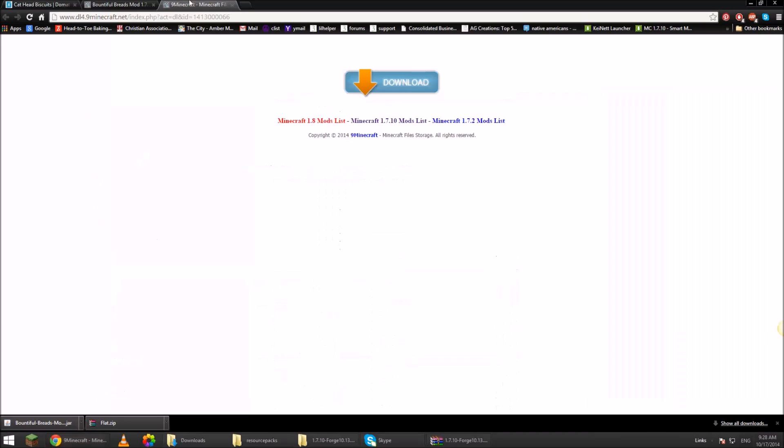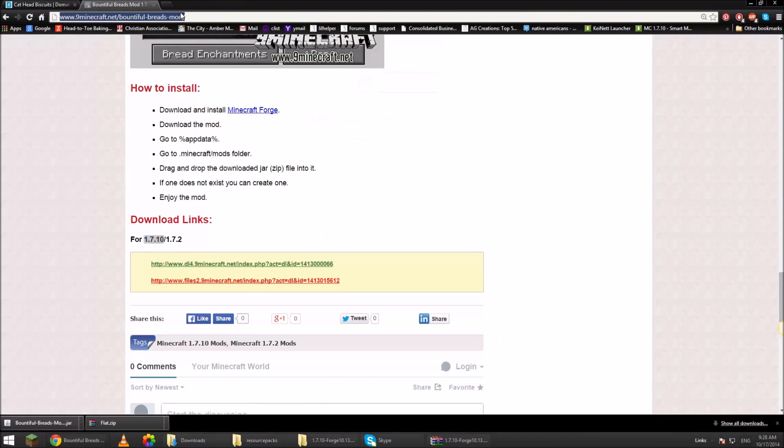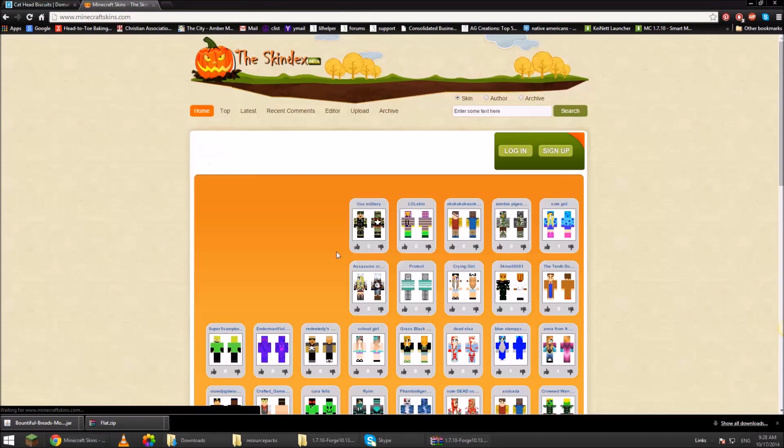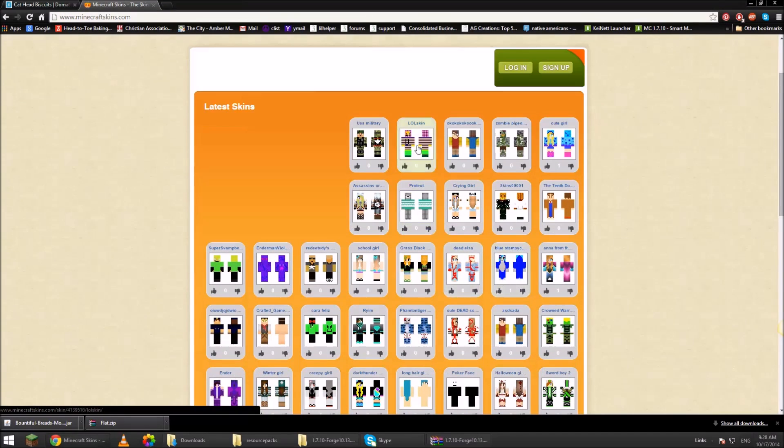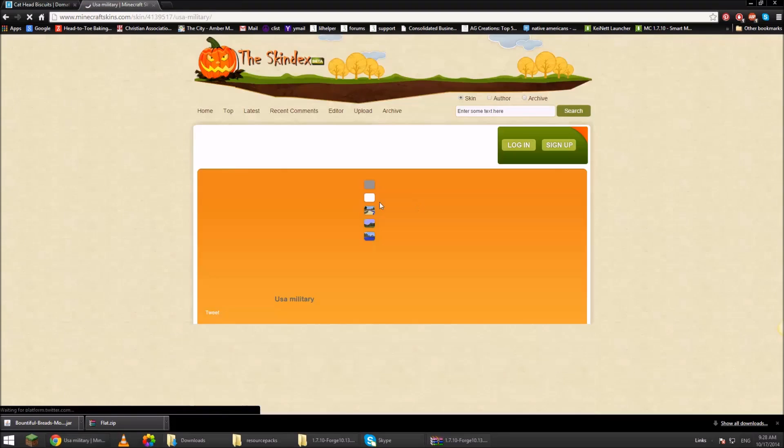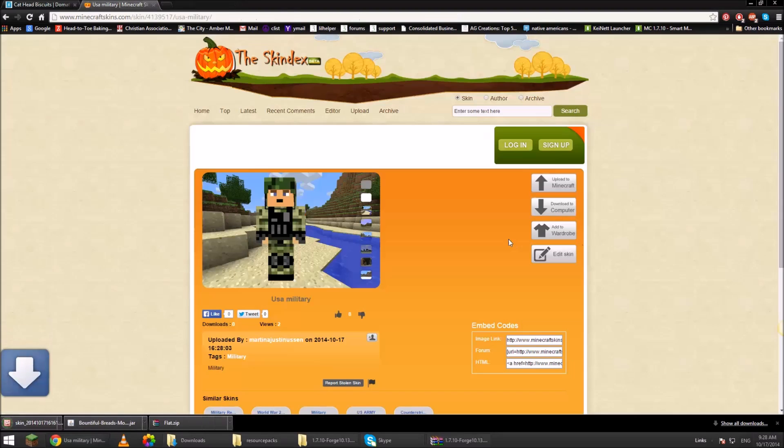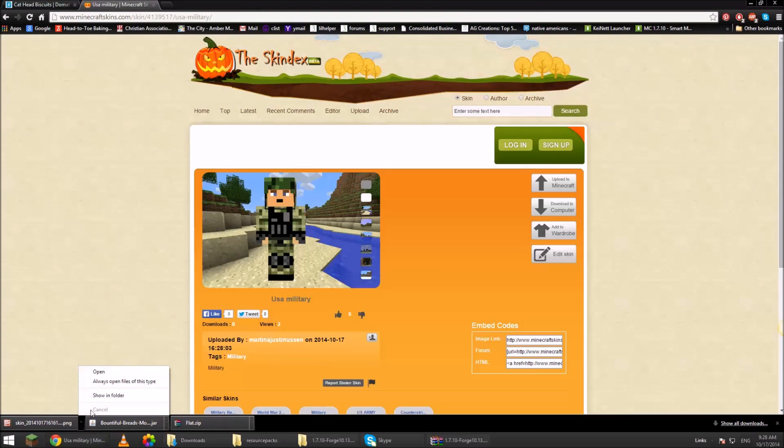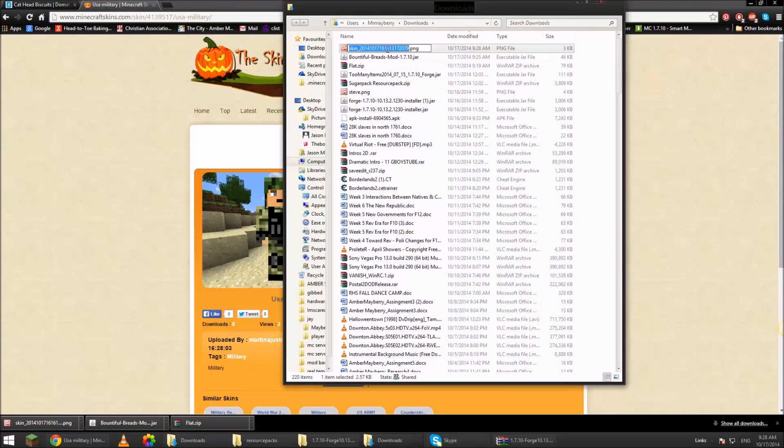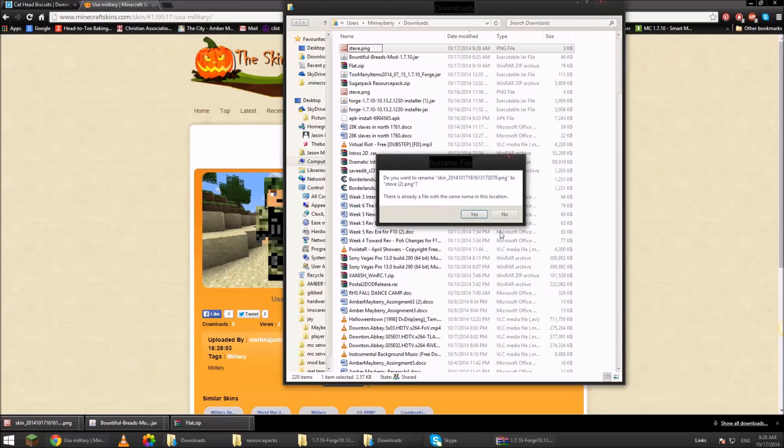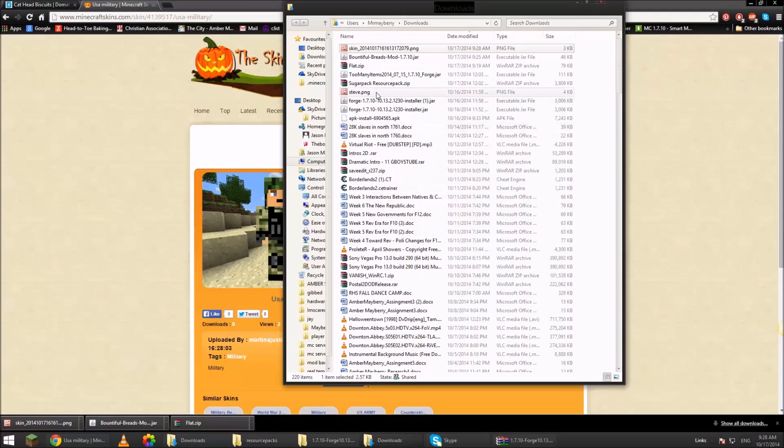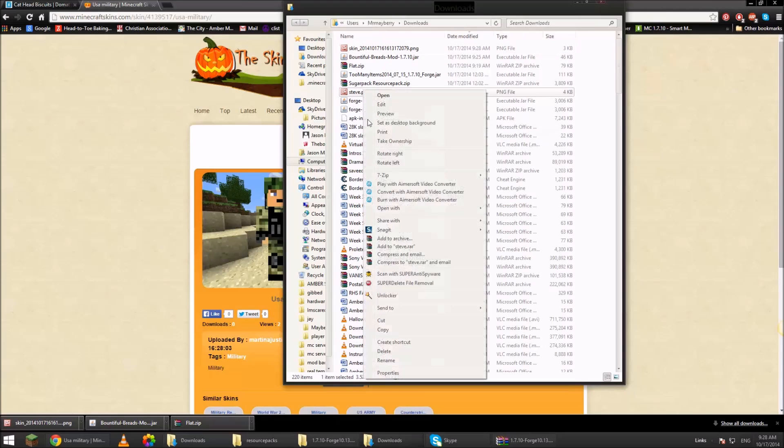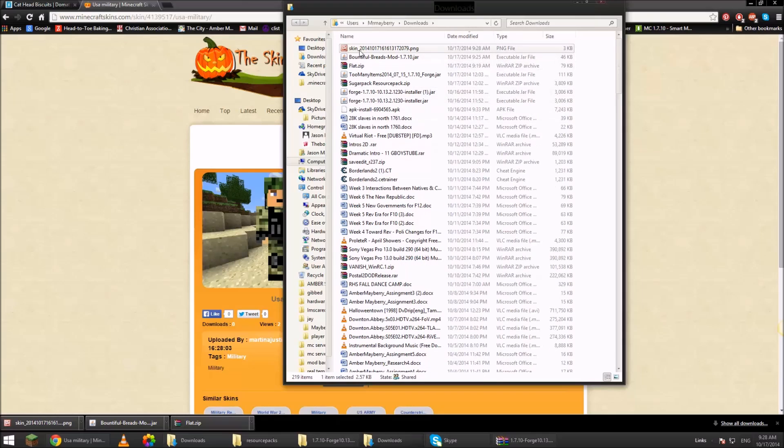Go back to Google. Type in MC skins. Find a skin that you like. I'm just going to click the first one. Download it to computer. Click on the file. You can hit F2 and then change the file name. Or you can right click and rename it. Oh, I already have a Steve here. Let's delete him. Steve.